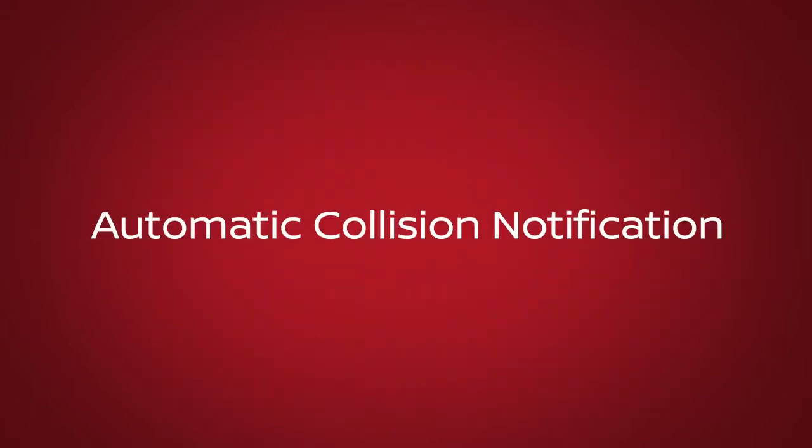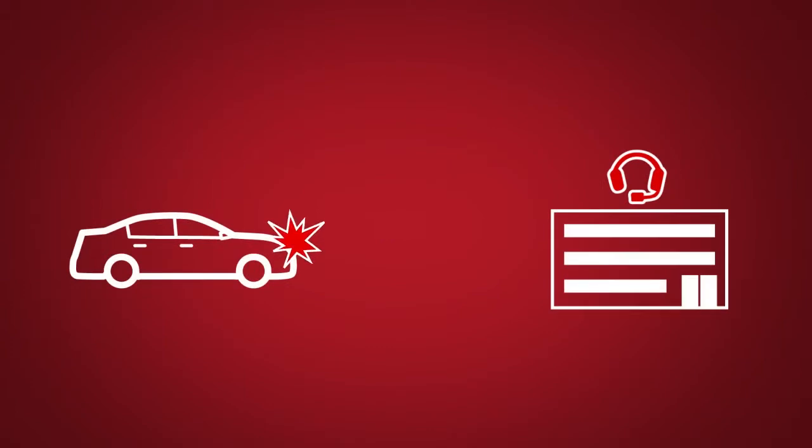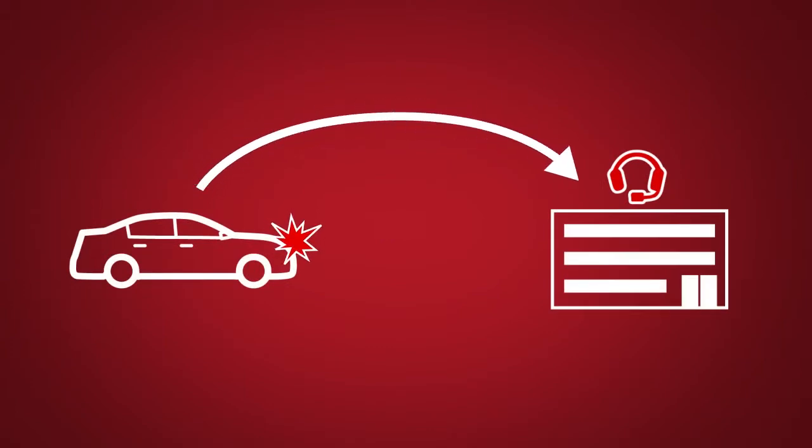Automatic Collision Notification: A service that generates an automatic connection between the vehicle and the Emergency Response Center when the vehicle has been involved in an accident that was severe enough to deploy the airbags.